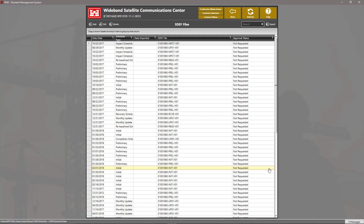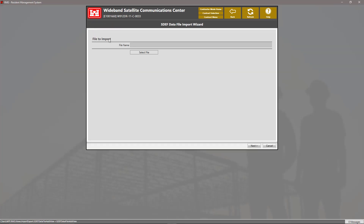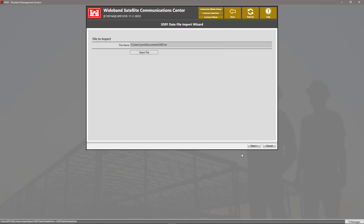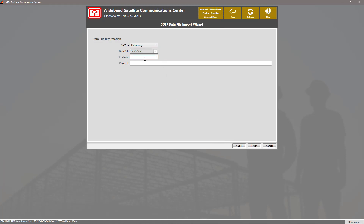Here we have a list of all the SDEF files that have been added to our contract. We can add an SDEF file by hitting the Add button in the left-hand corner. Now we can select our SDEF file. At the top, we can select our file type. We can also change our file version if we have multiple of the same file uploaded. And lastly, we can enter in our project ID.